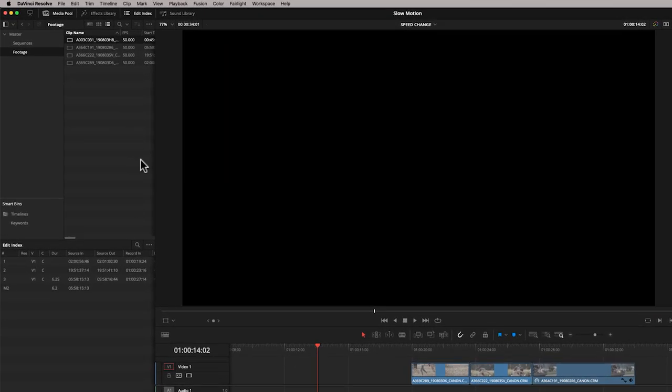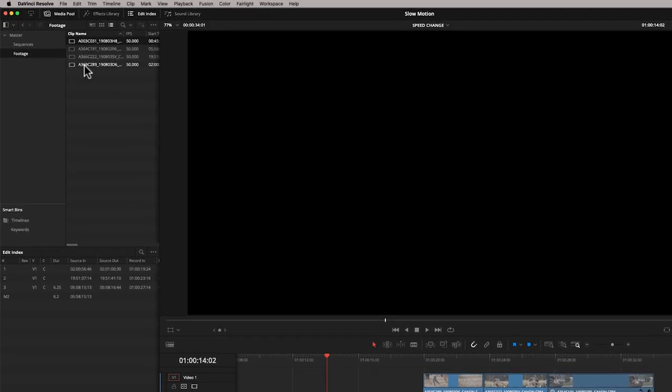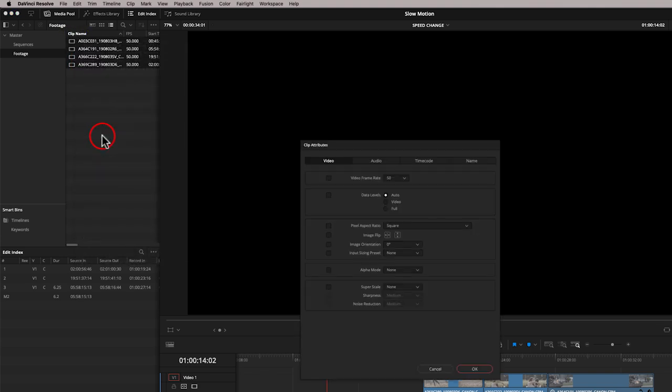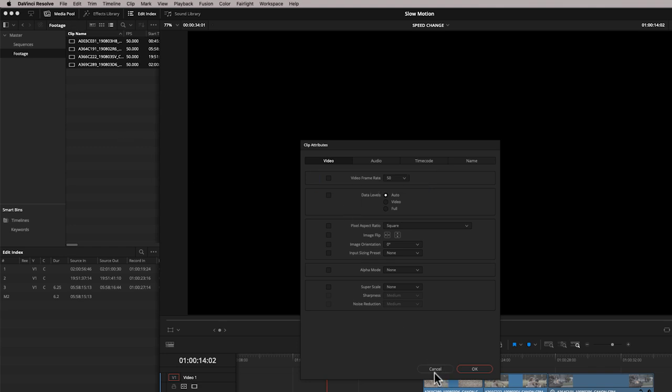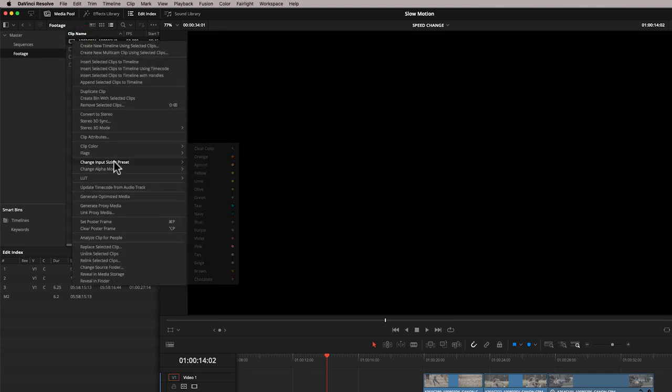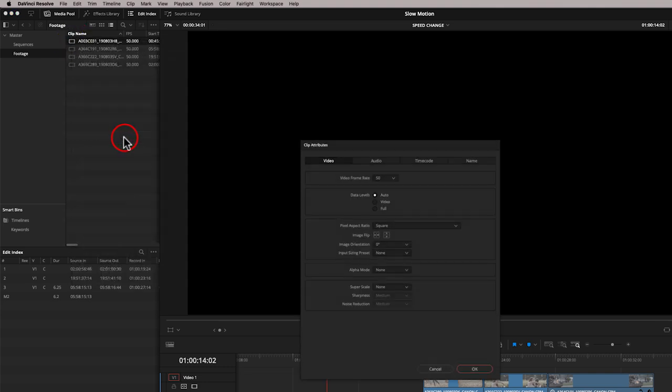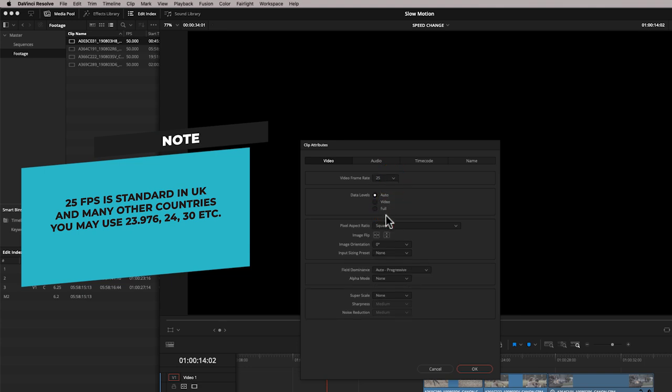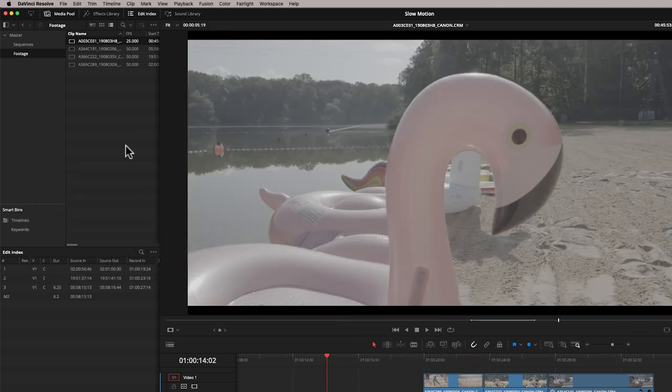So what I could do is take all these clips, right-hand click, and go to Clip Attributes, and then I can change the video frame rate. Now, I'm not going to do it on all the clips, because I want to show you something else. So I'm going to do it just on the first clip. I'm going to right-hand click, go to Clip Attributes, and in the video frame rate, I'm going to bring that down to 25 frames per second.